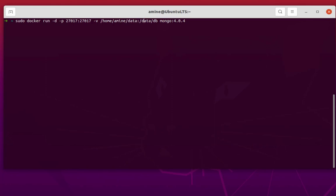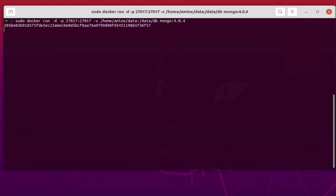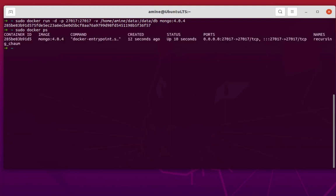So when you run this container — I'm running MongoDB version 4.0.4 — let's run it. Now our container is running. Let's verify that using the command docker ps. Here we go, as you can see Docker is running, so let's connect to it.